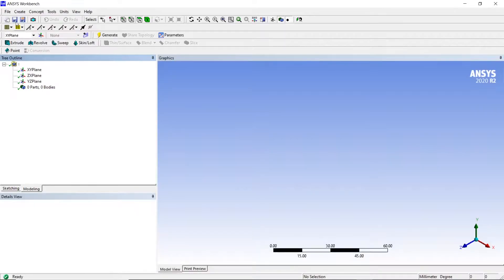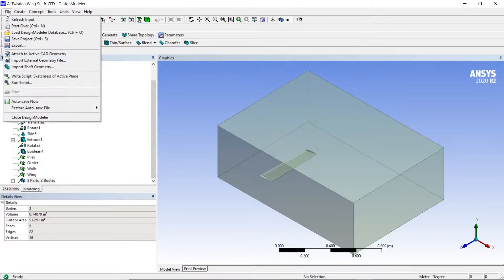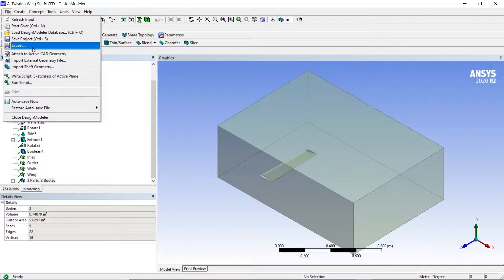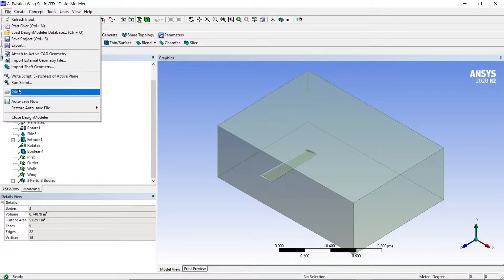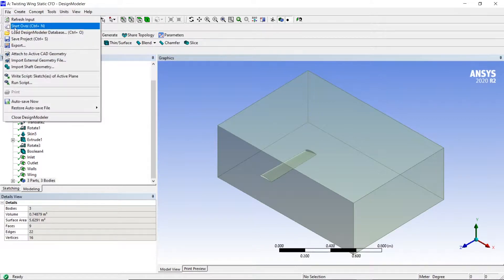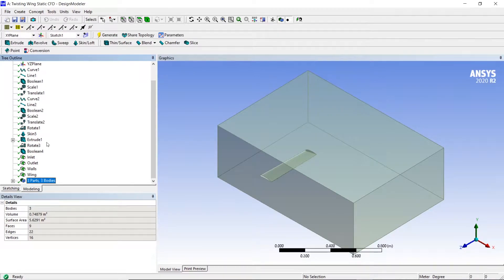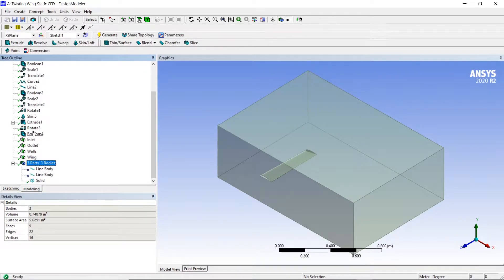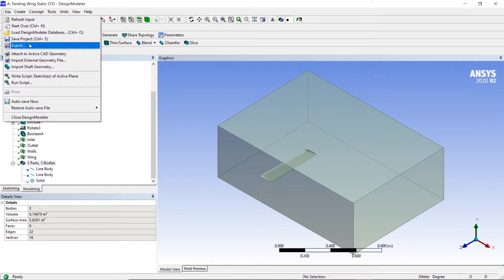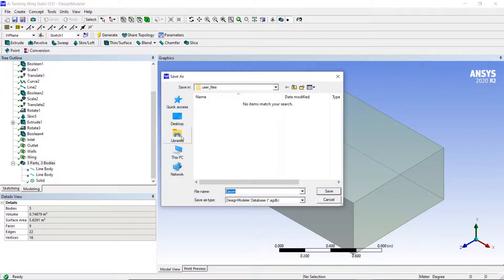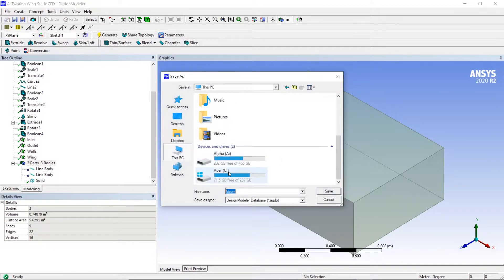I'm starting off this FSI tutorial by exporting a previously made geometry, which is the NACA 6515. As you can see, there's only one solid body, and for FSI we actually need the wing to be a solid body itself.